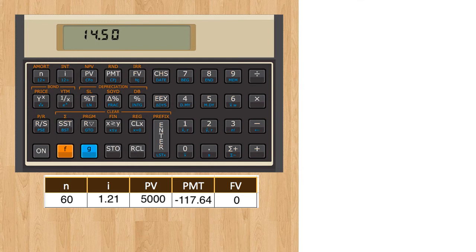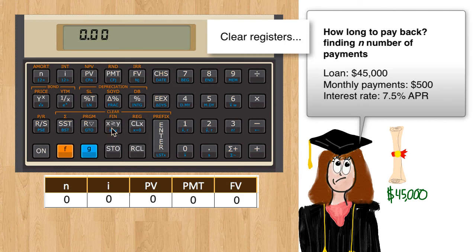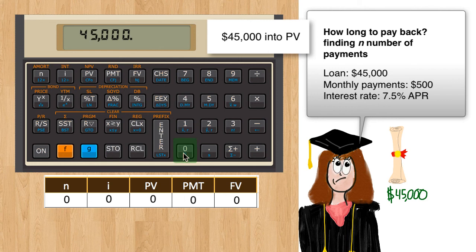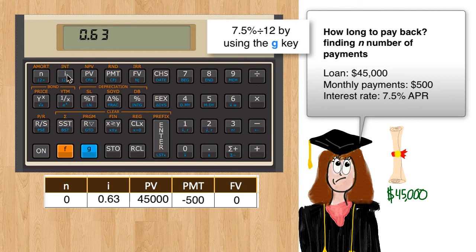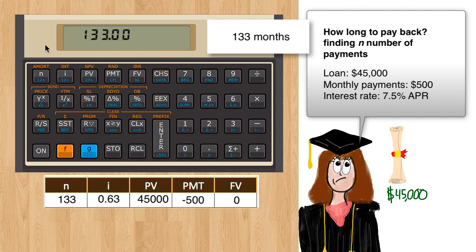Scenario number three: calculating the number of payments to pay off a loan. In this last example, we will find out how long it will take to pay back a loan with a fixed monthly payment of our choosing. Your friend has $45,000 of student debt, has budgeted $500 a month, and the interest rate is 7.5% APR. Enter these parameters into the financial registers, then press N to find out how many payments — 133 months. To find years, press enter, then 12, and divide. That's a little over 11 years.